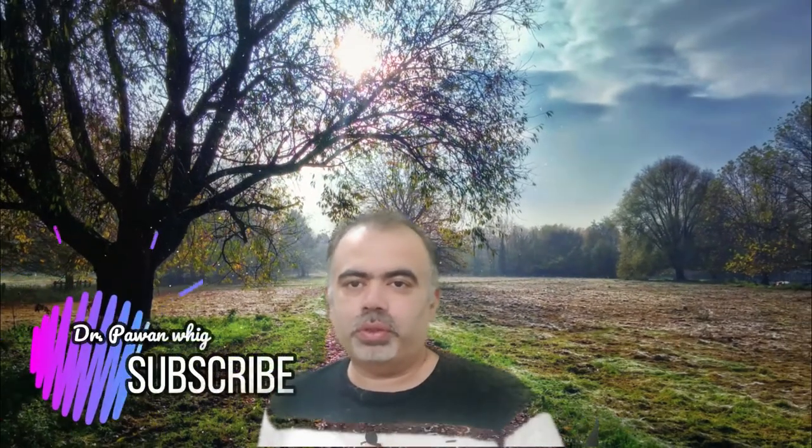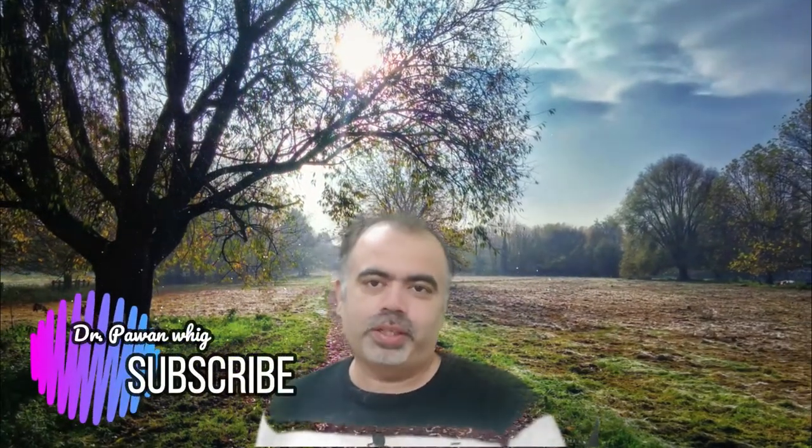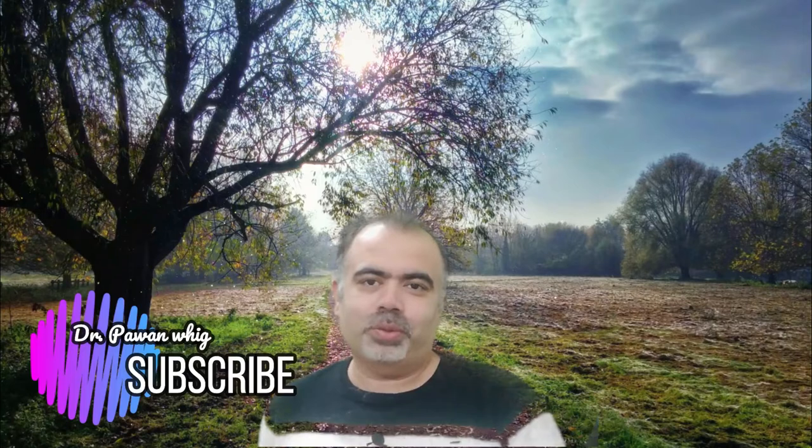Hello guys, once again you are all welcome to my channel. Today's video is going to be very important and I hope you will like this video. If you like it, kindly share and subscribe to my channel. Without wasting time, let us start this video.